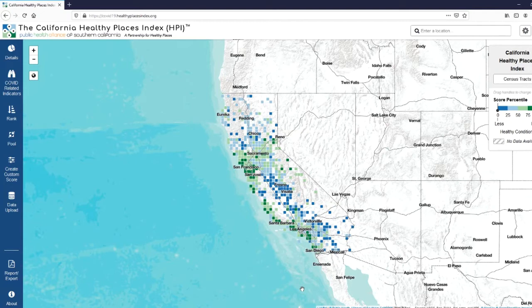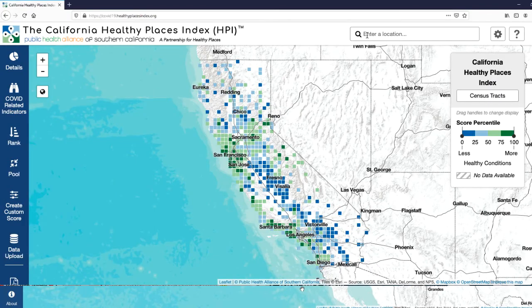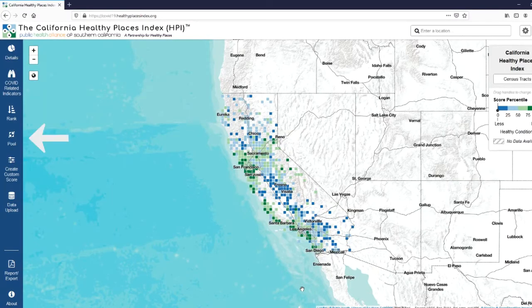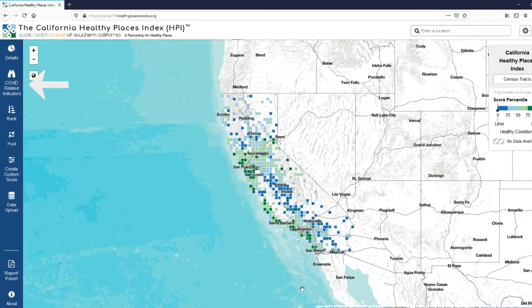In addition, we've retained all of the functionality of our existing HPI map tool, including the ability to view multiple geographies, the rank and pool function, as well as our reporting tool. What's special about this site is our COVID-related indicators that are accessible here. Through this function, you can explore all of our new indicators.